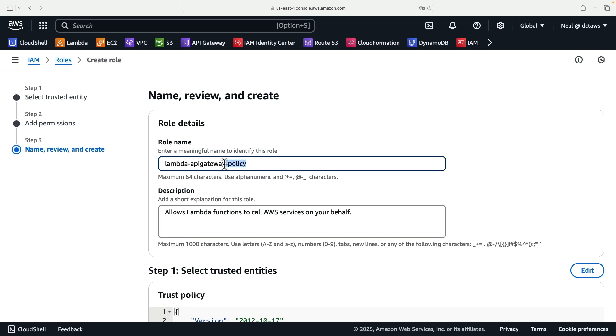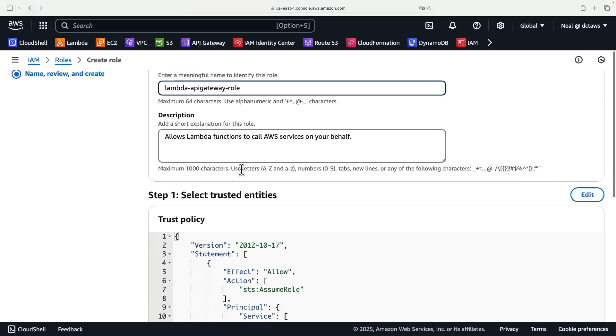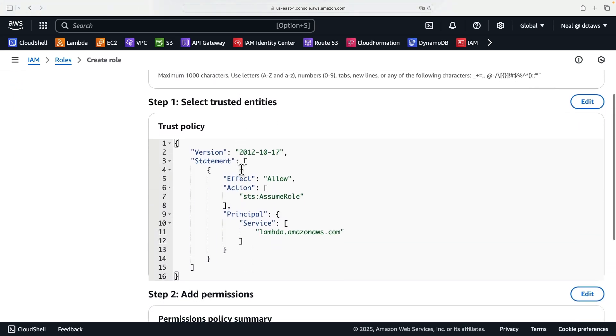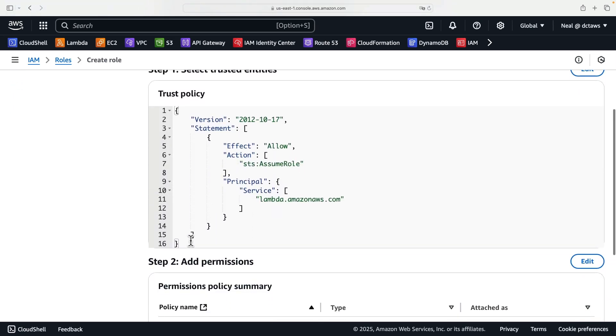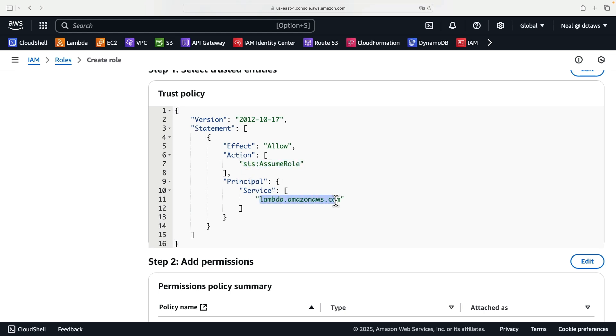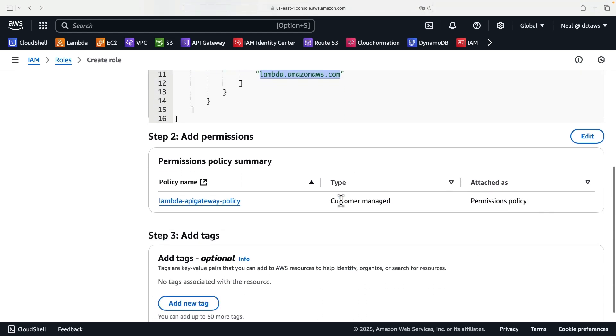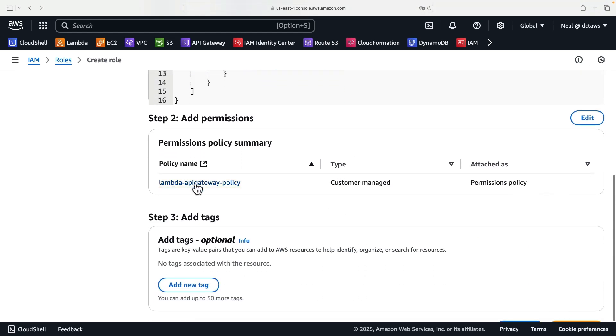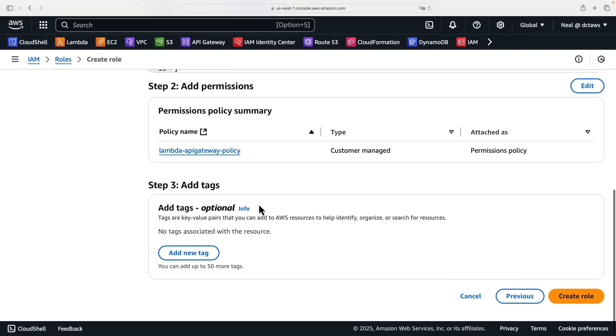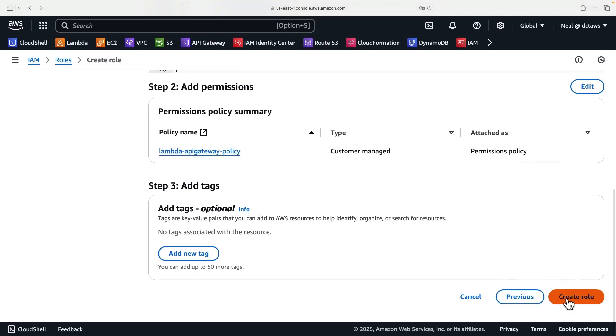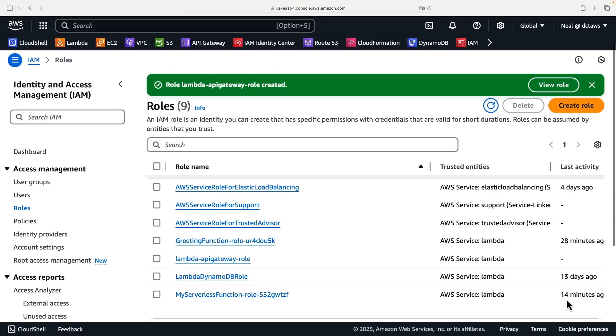And for this, I'm just going to change policy to role. So Lambda API Gateway role. We can see that because of the selection we made on the first page, we have provided the trust policy so that the action STS assume role can be performed by Lambda. So that means that Lambda is able to assume the role and then will be assigned the permissions in the permissions policy. So we can go ahead and create the role.